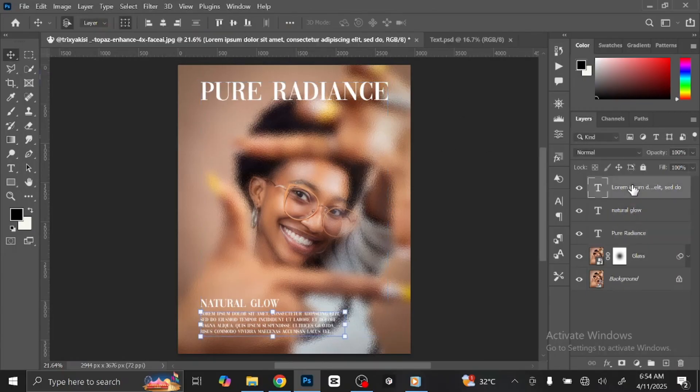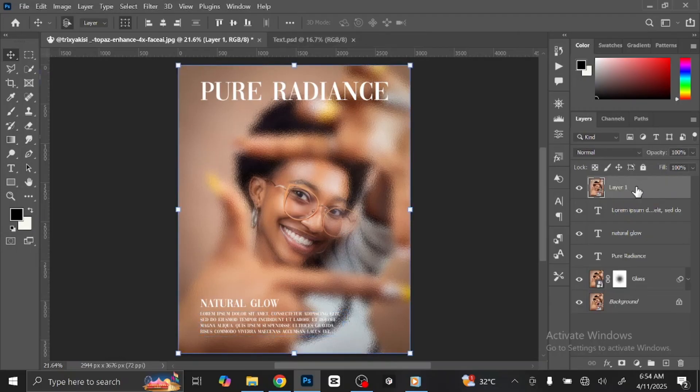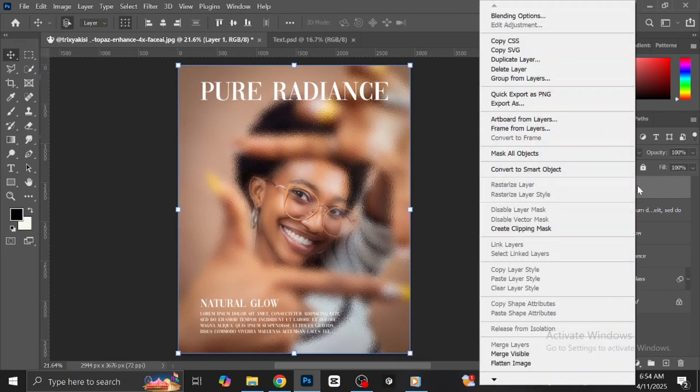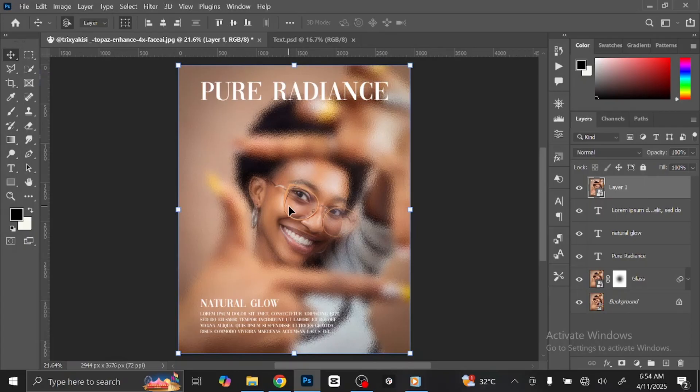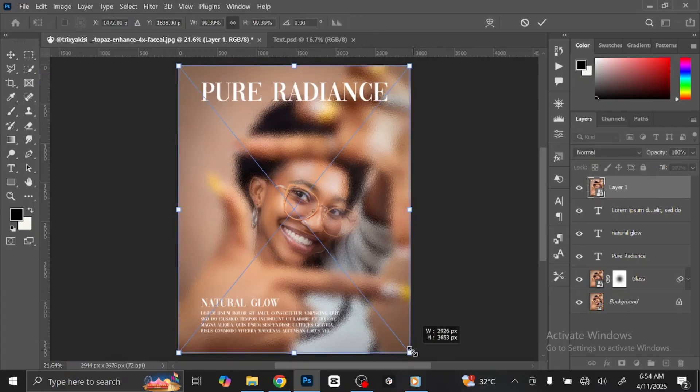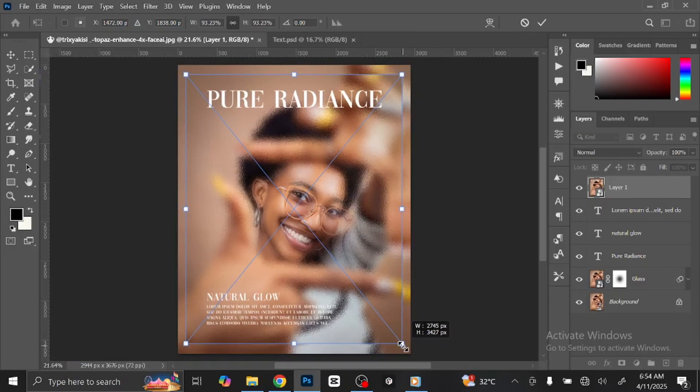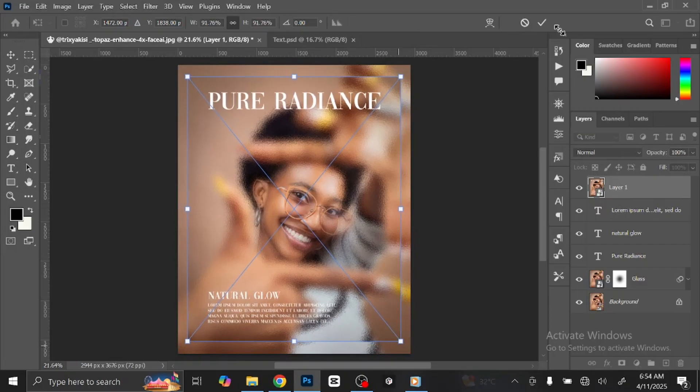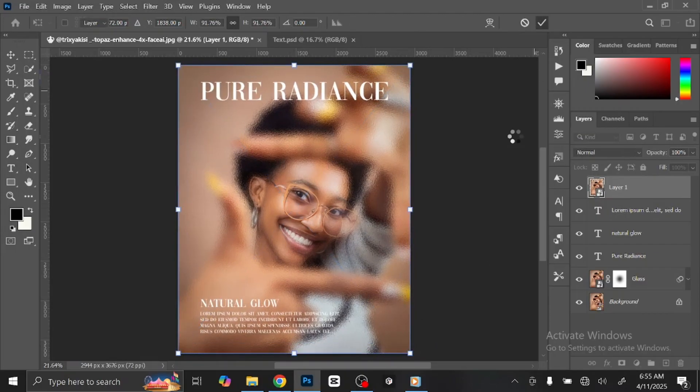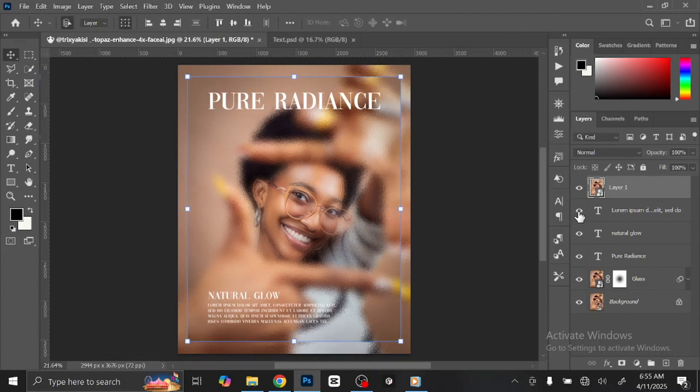Select the first layer. Press Control-Shift-Alt key to merge the layers. Right-click on the layer and select Convert to Smart Object. Press Control or Command-T to transform. Press and hold Alt key to scale it.